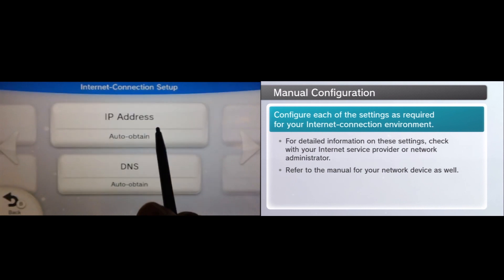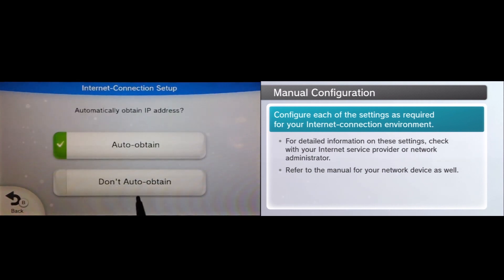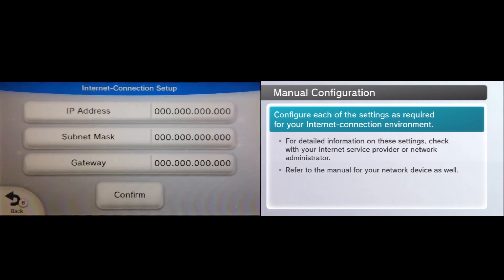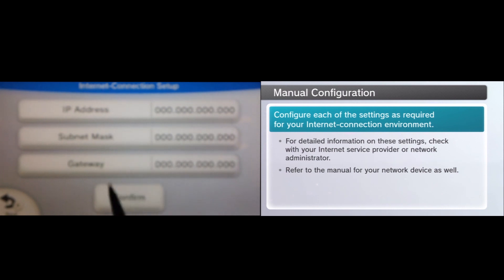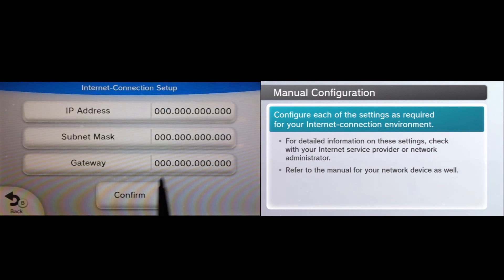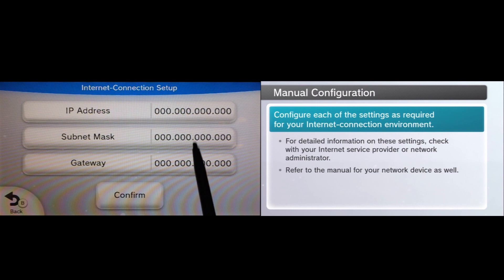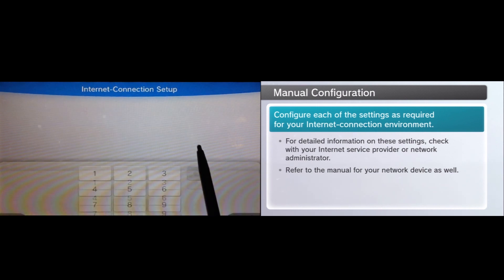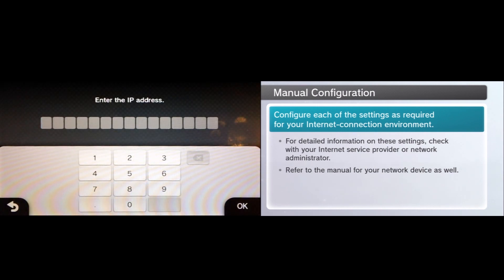And on IP address, we're going to turn it off from Auto Obtain to Don't Auto Obtain. This is going to force us to use that information that we had earlier that you grabbed off of either your Windows or Mac machine and you're going to go ahead and type that in. So in our particular case, ours was as follows.